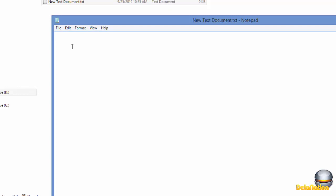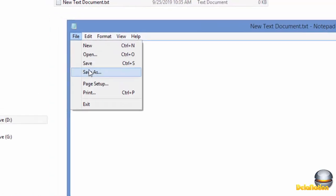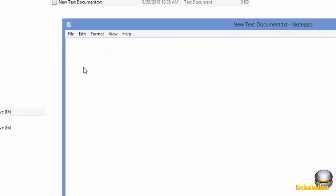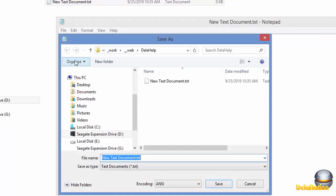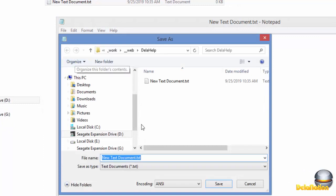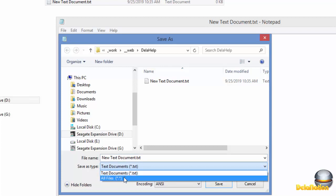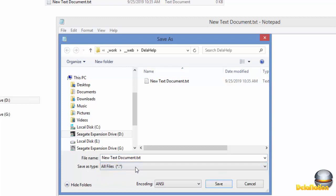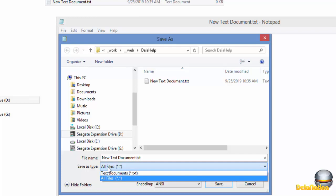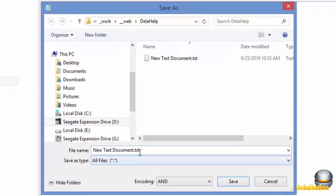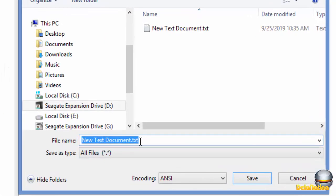What you're going to do is click on File, then Save As. This time we're going to change from text documents to All Files. We remove text document and select All Files instead.